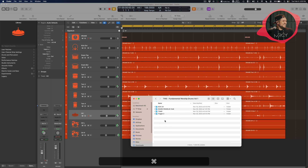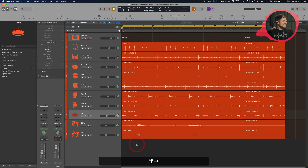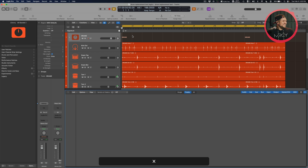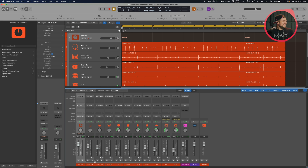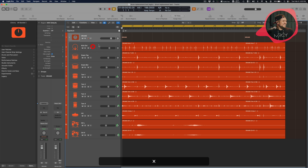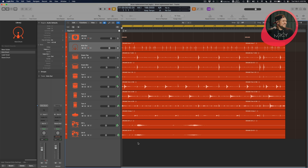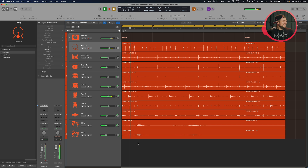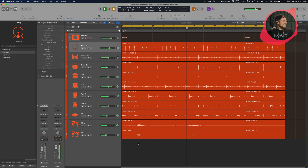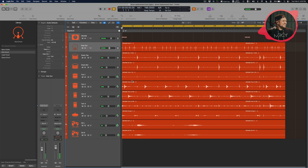Let's get started. I have my drums already in Logic inside of a track folder. I have kick, snare top, snare bottom, four toms, hi-hat, and overhead left and right. Let me play it real quick so you can hear it.